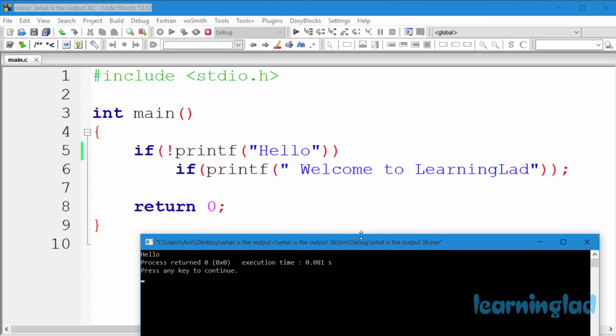So now how the heck we're gonna get this hello as the output? If you look at this source code, first we have our if statement and in the condition part we have the not logical operator and then the printf function and inside this printf function we are printing hello.